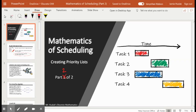This is part two of two for creating priority lists. In the first video we looked at the decreasing time algorithm, and in this video we're going to look at the critical time algorithm.